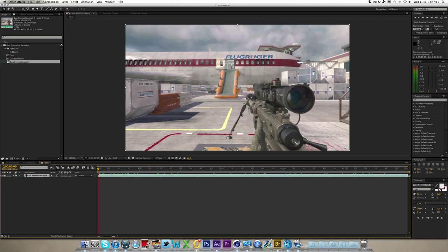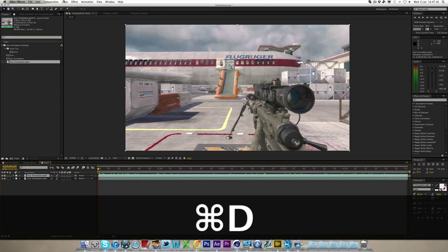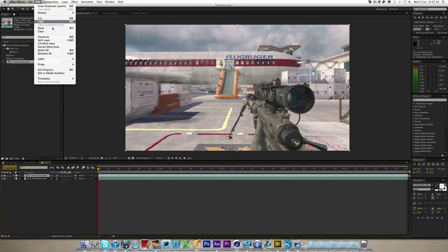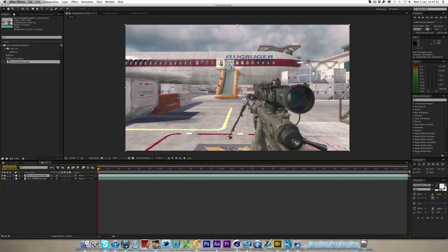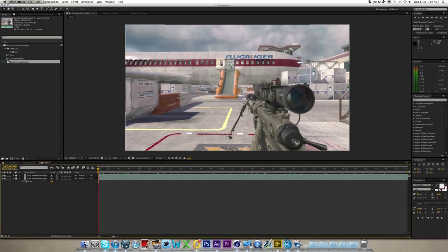Now what I'm going to do is I'm going to duplicate this layer by holding command or control D or going to edit and then duplicate. So we've got two, now on the bottom one we just want to bring the opacity by pressing T down to zero, we don't want to see that one just yet.